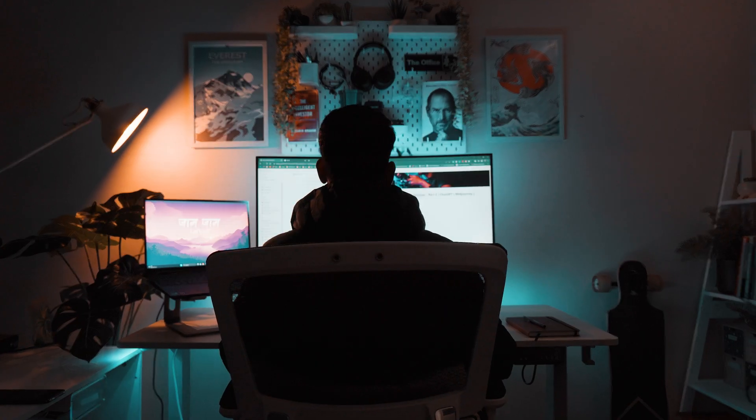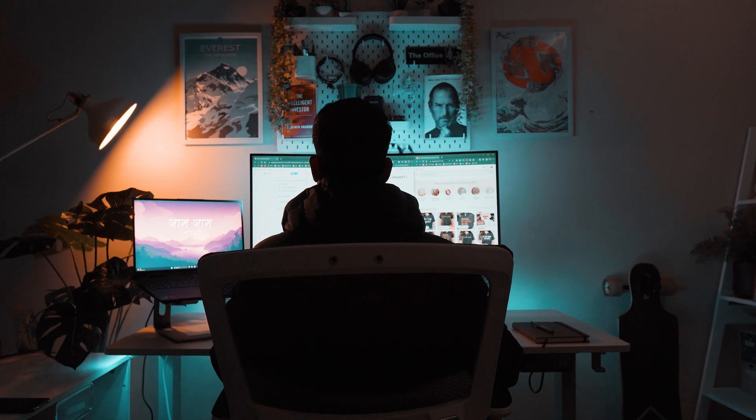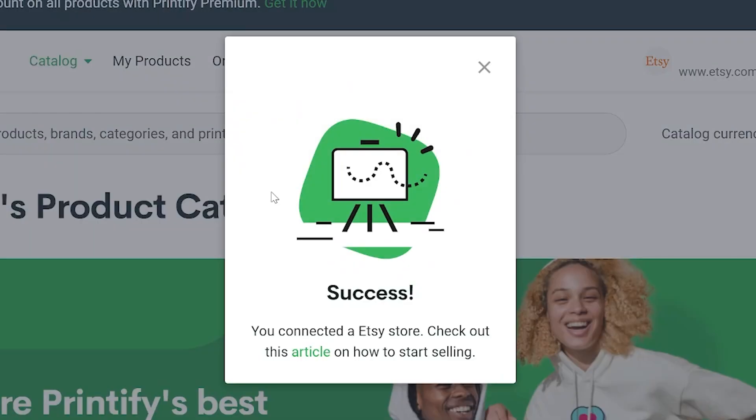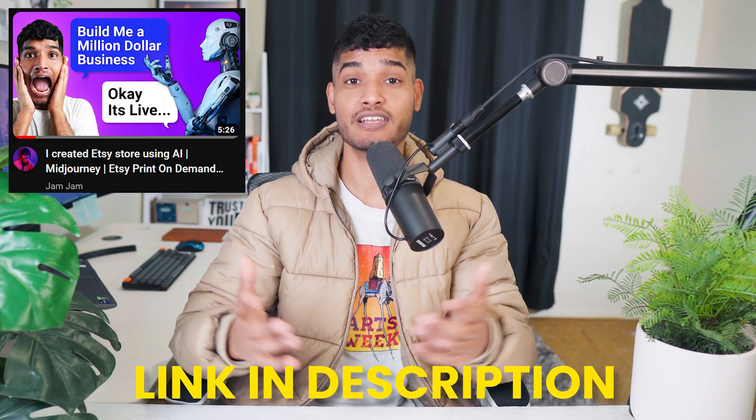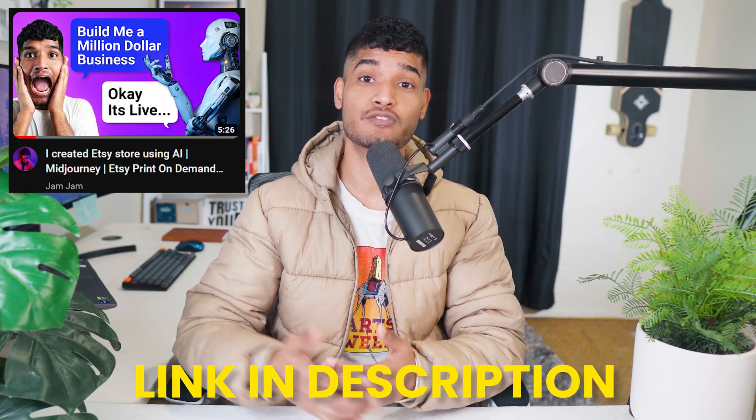Hello guys, this is the second part of using AI to create an Etsy print on demand business. In the first video, we set up our Etsy store, signed up with Printify and connected it to Etsy. Now we are going to design our first print and use AI to generate stunning images for us. If you haven't watched the first video, I would highly recommend you watch that first.